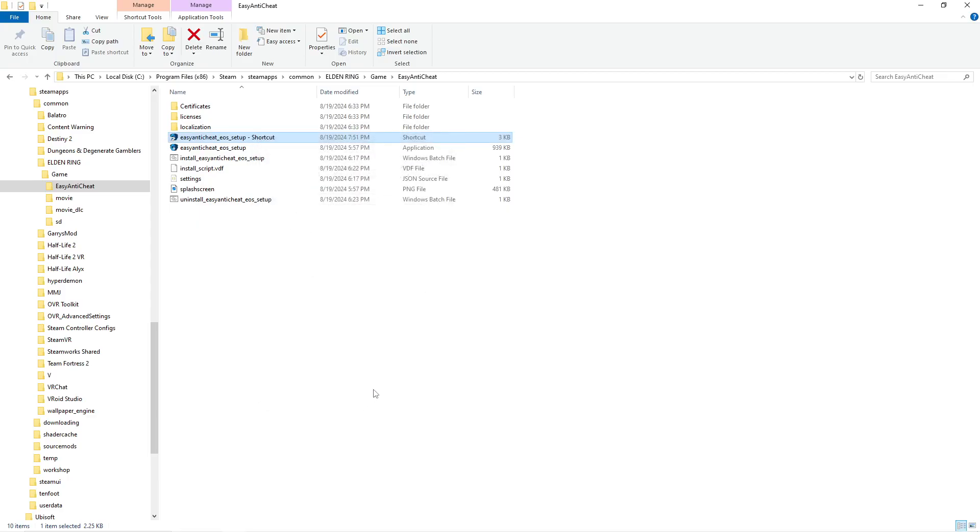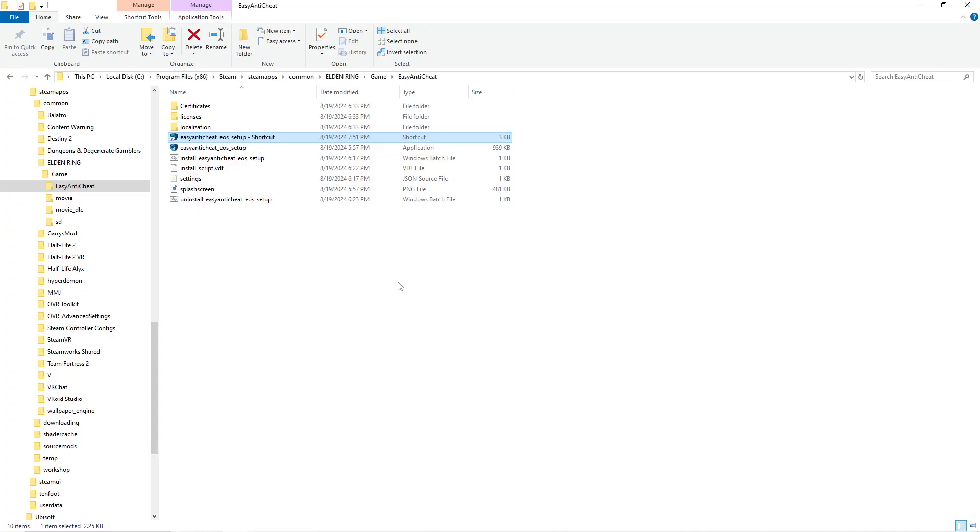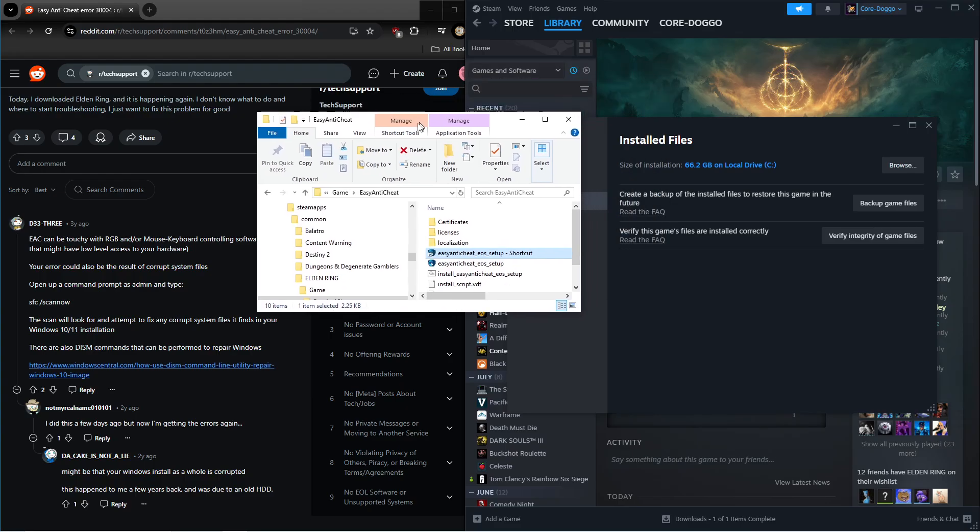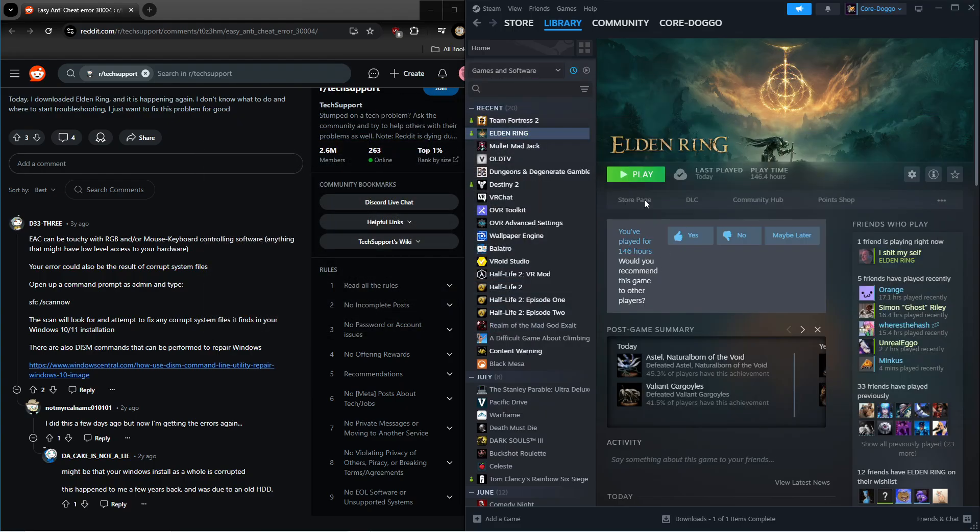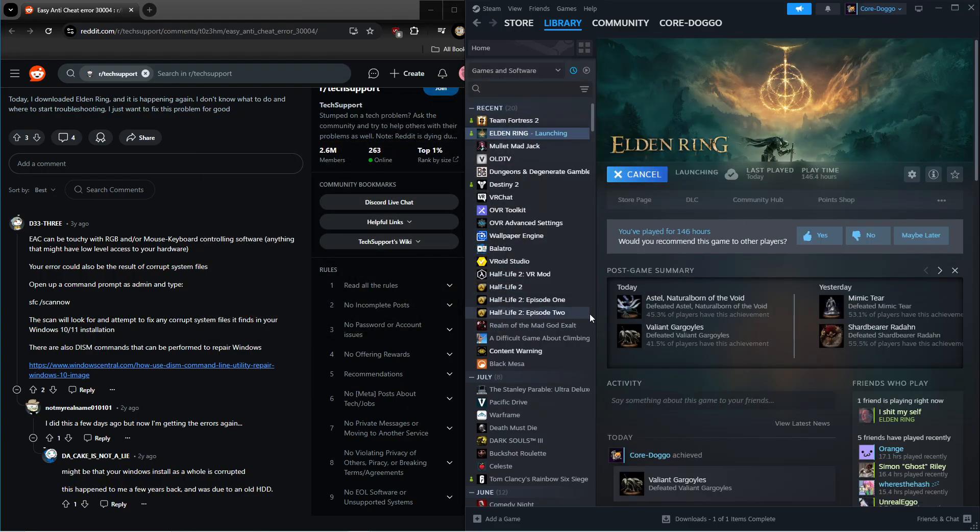That's going to be good. You're going to want to run this. Yes. And from there, your Elden Ring should boot up.